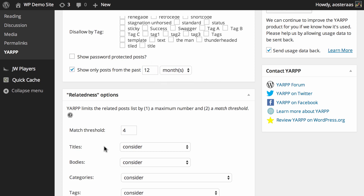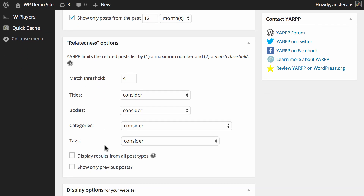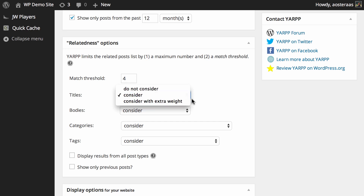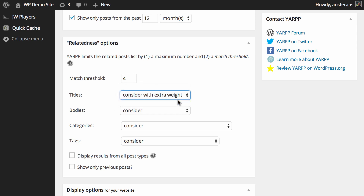The next group of settings are the relatedness options, which configure how the plugin determines how posts are related to one another. The current threshold is set to 4, which is fine to leave as is. You can then set how titles, bodies, categories, and tags are weighted — options are do not consider, consider, or consider with extra weight. For instance, if your website is very specific and posts tend to have similar titles, you may wish to choose consider with extra weight for titles, and the same logic applies to categories, tags, and bodies.